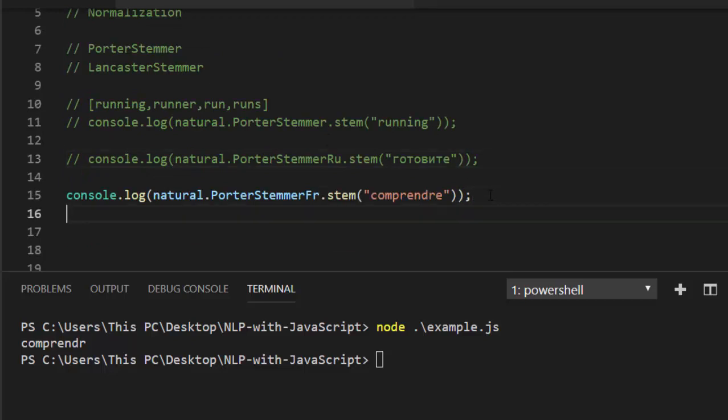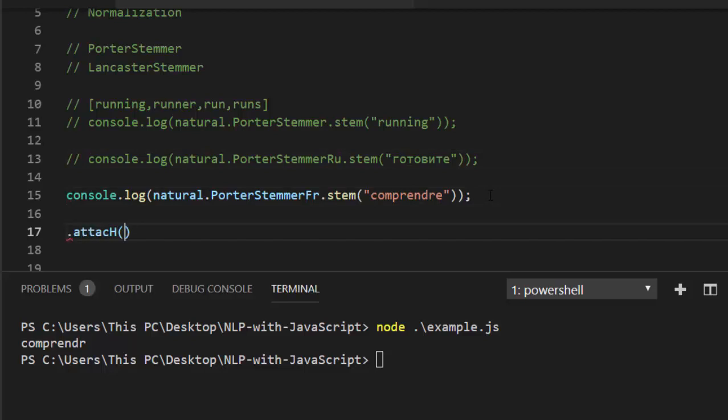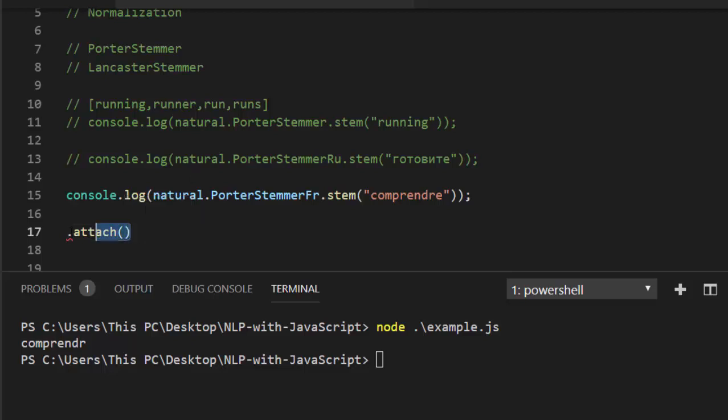But there's also another particular function that you can also use, which is the attach method. So the .attach allows us to... let's say you have a group of words or a sentence. You want to tokenize and find the stem of it. That is when we use the .attach. It allows us to do something very interesting and move from a long format to a short format.